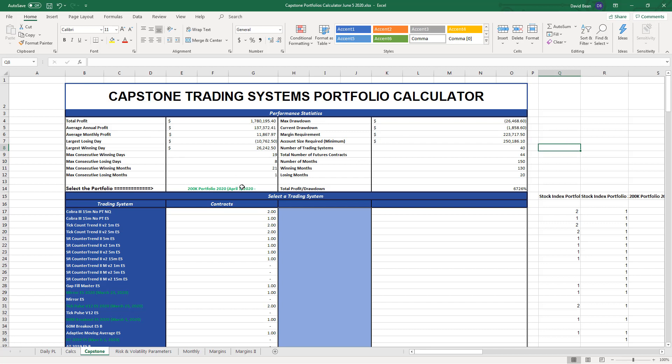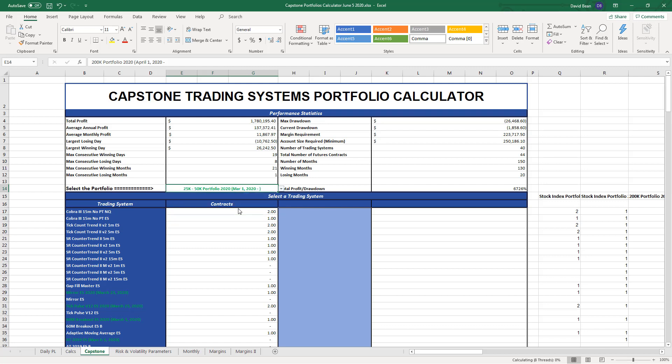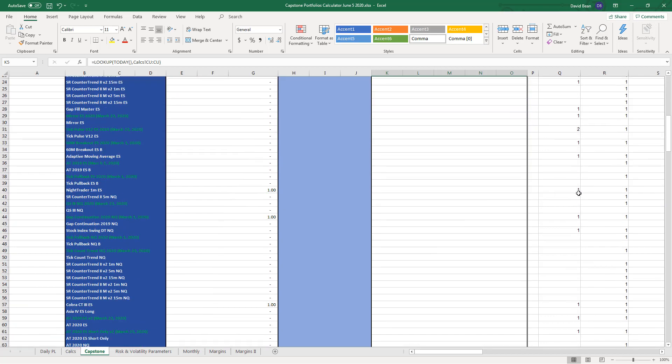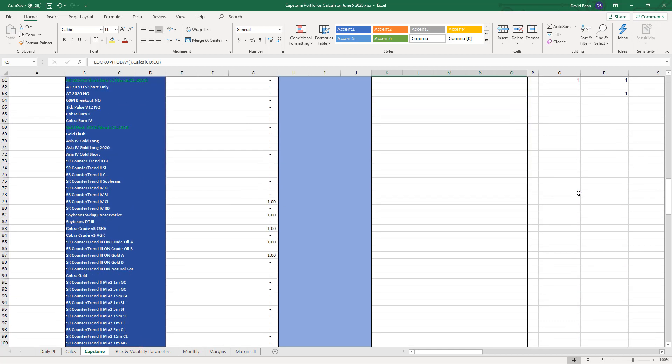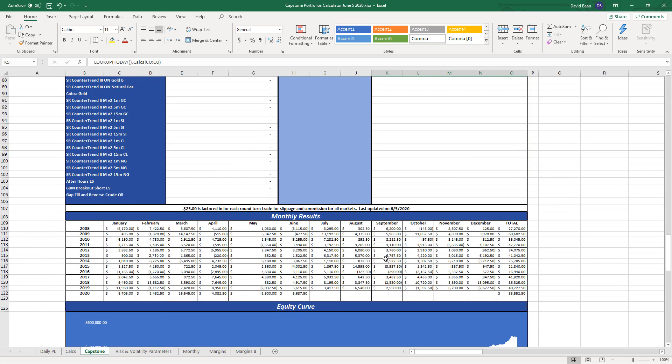You have to start at some point. Some choose to start at equity peaks, others wait for drawdowns. Right now we're at equity peak. The 25K portfolio is still about $2,000 away from its equity peak. It's a strategy portfolio setup, $3,637.50 on the month, $33,000 on the year.